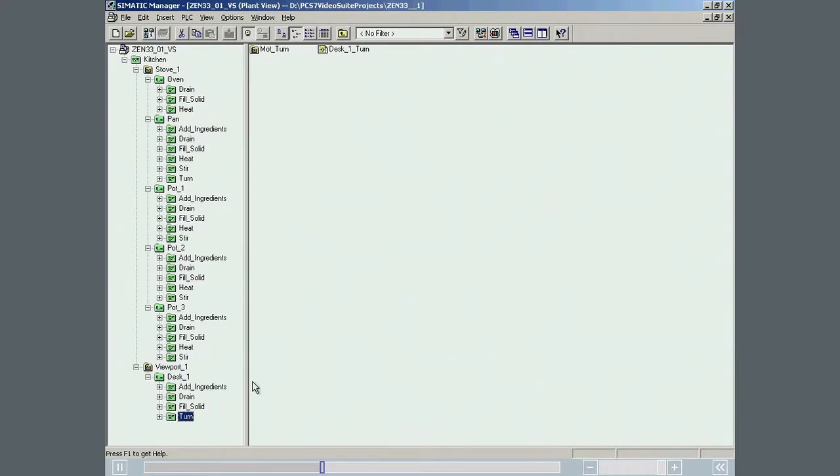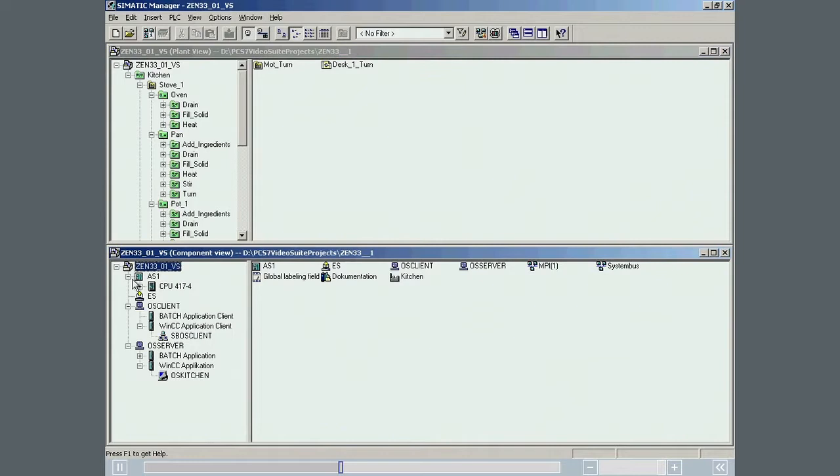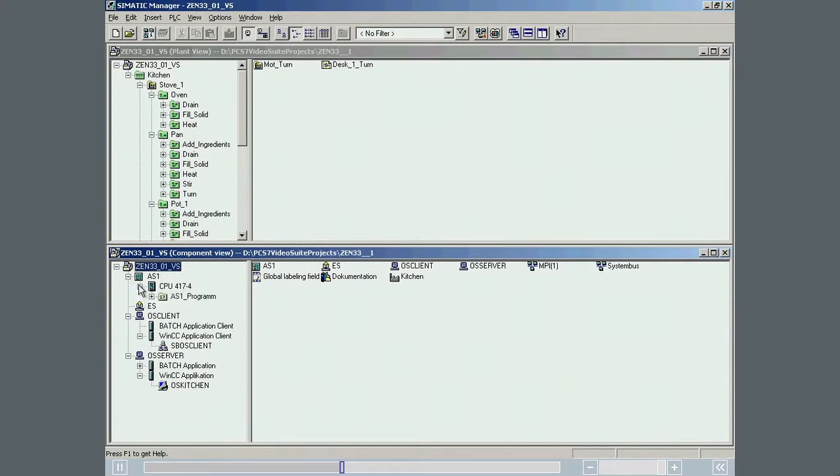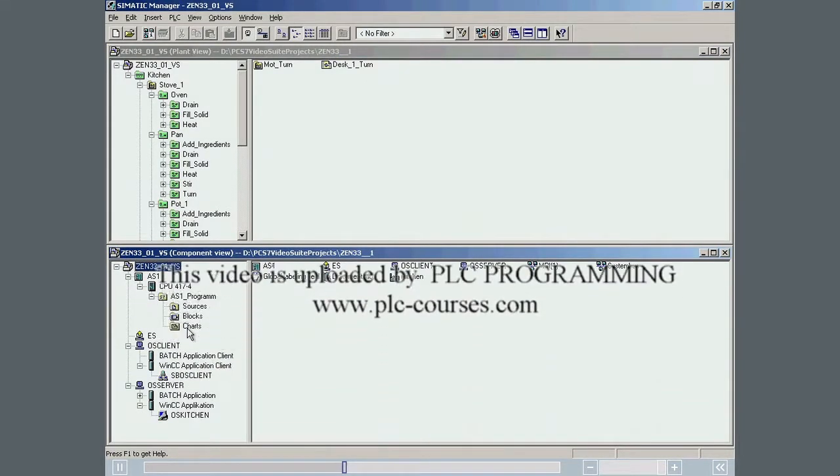In the next step, the SFC types that are already created in Simatic Manager are defined as Equipment Phases for use in Simatic Batch. This assignment is made in the Component view. The Properties dialog of each SFC type is opened and the Category Equipment phase, or EPH, is set.